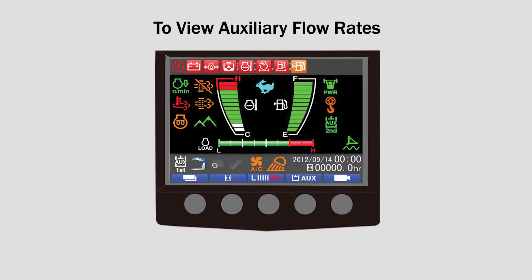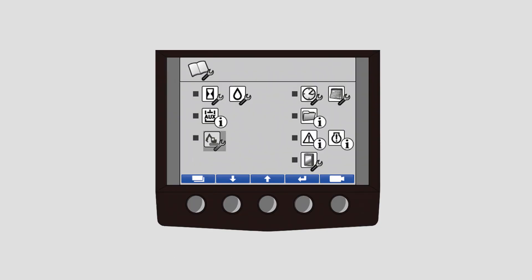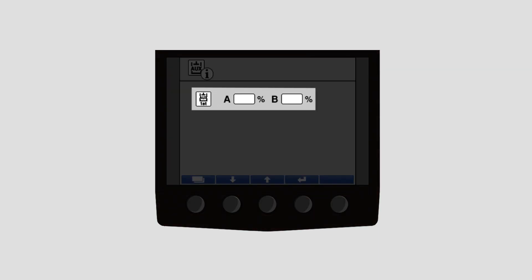In order to view your auxiliary flow rates, begin by pressing the menu key on the main screen. From the menu screen, navigate to the second icon where you can view the auxiliary flow rates for both A and B sides in real time.